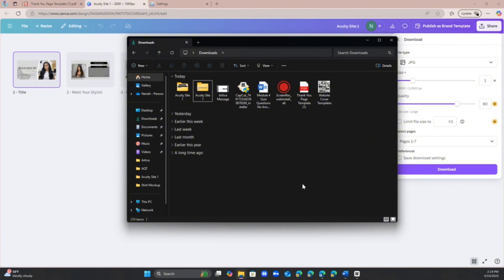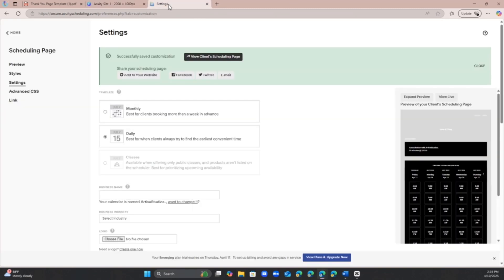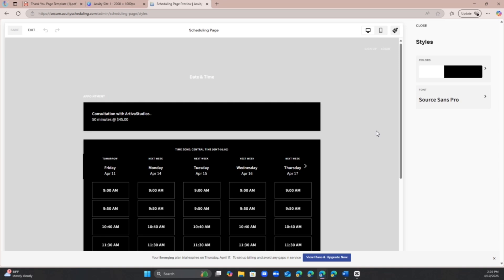So once you have it unzipped, you want to go to your Acuity scheduling website. The first thing I did was I went to styles and I actually changed my background to match the background of the templates that we just downloaded. This gives it a better look especially on the computer, but on the iPhone you can't really tell.